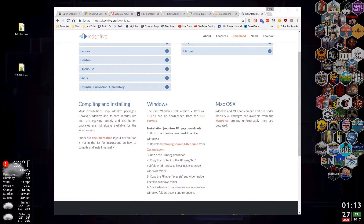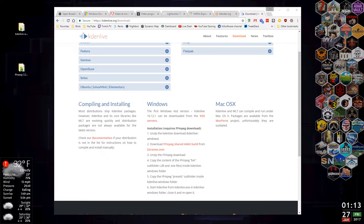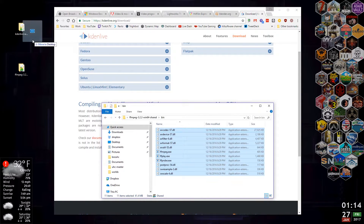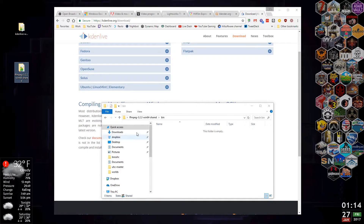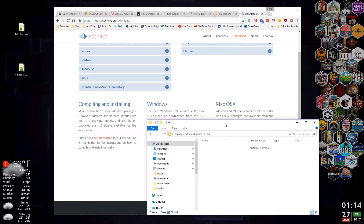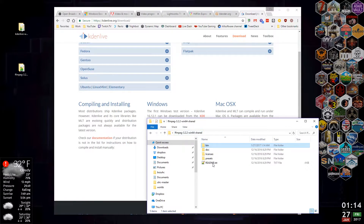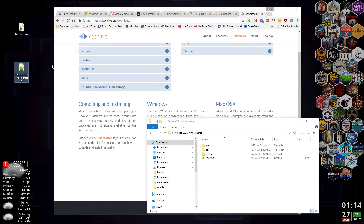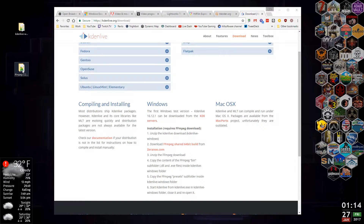What it says is: unzip the file, copy the contents of the FFmpeg bin subfolder into the KDEnlive Windows folder. So we grab the FFmpeg download and drag it to the desktop, then close that. The first thing it wants us to do is copy the contents of the bin subfolder, which is right here, and put it over in the KDEnlive folder. Then it wants us to copy the presets subfolder to KDEnlive — but this time we're copying the folder itself, not the contents. So we drag the presets into the KDEnlive folder, and we're done.